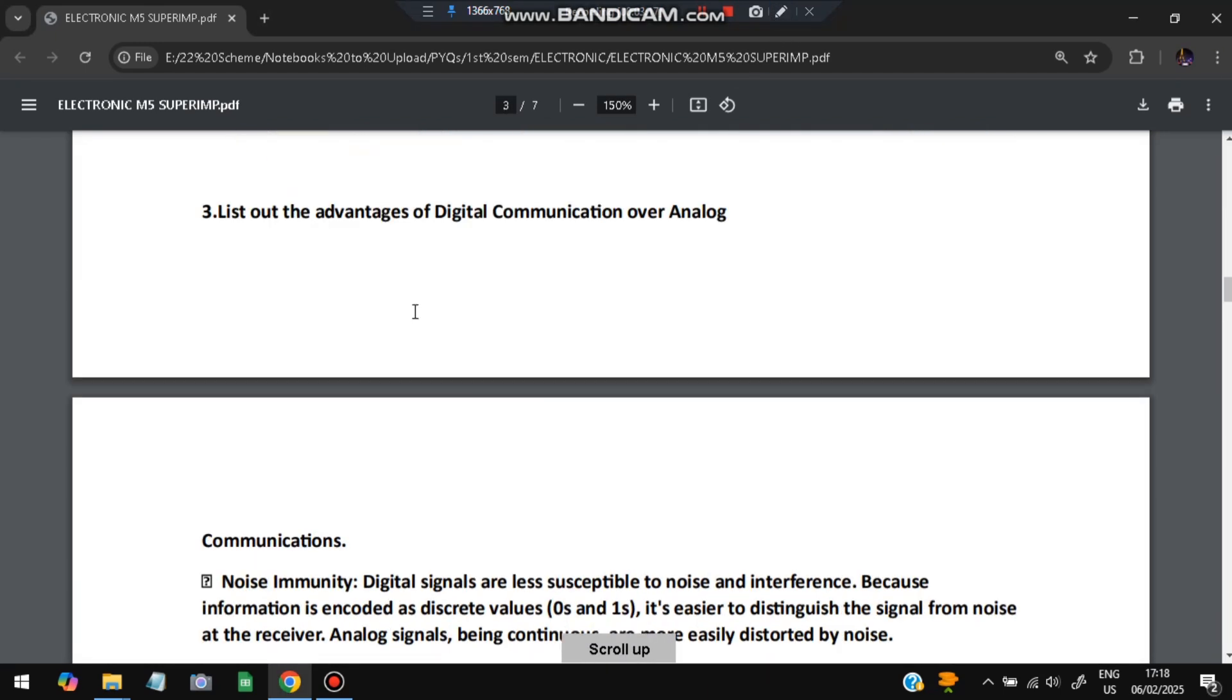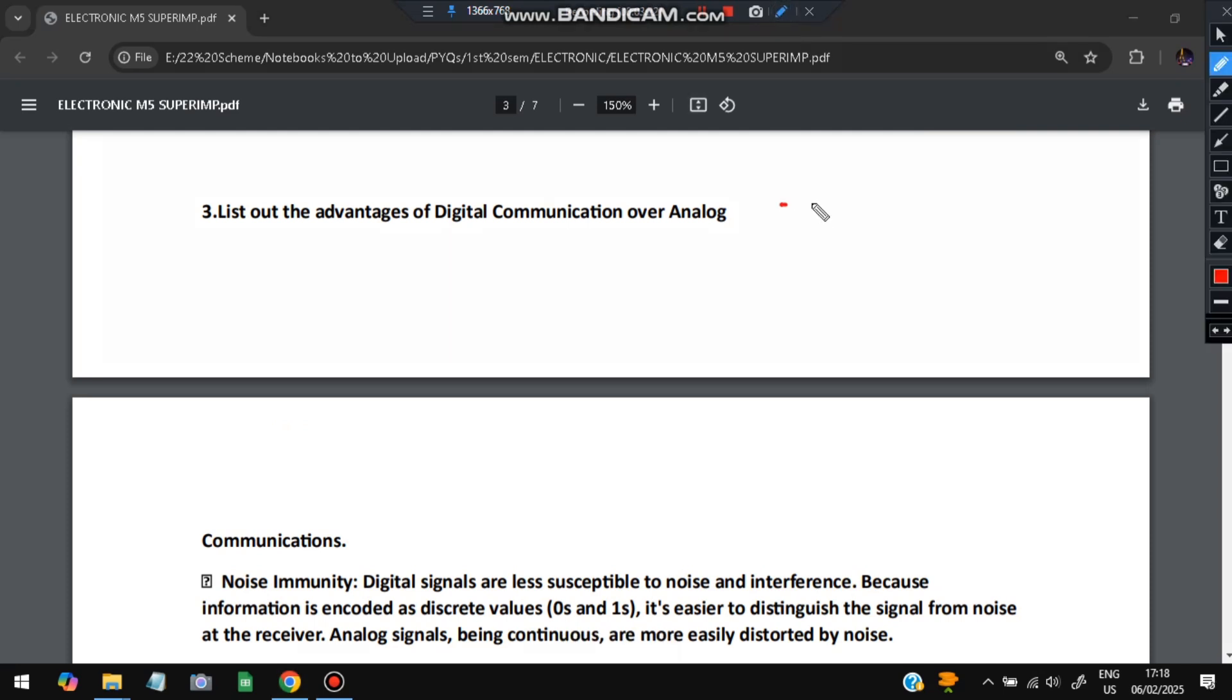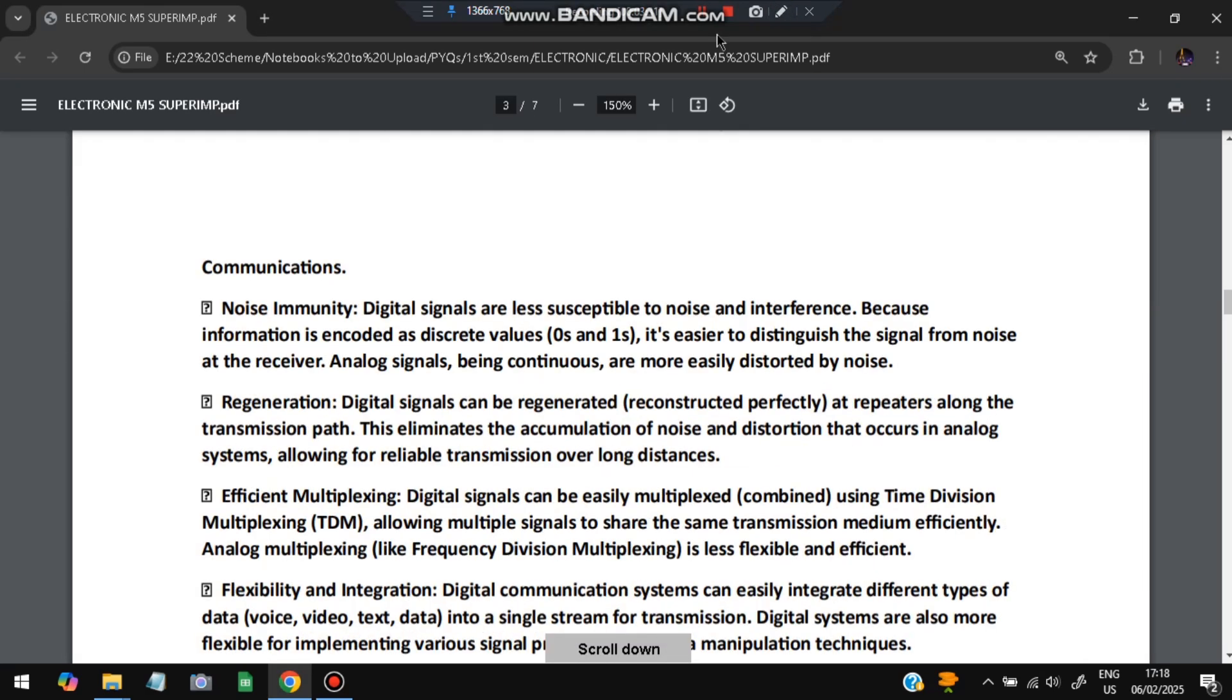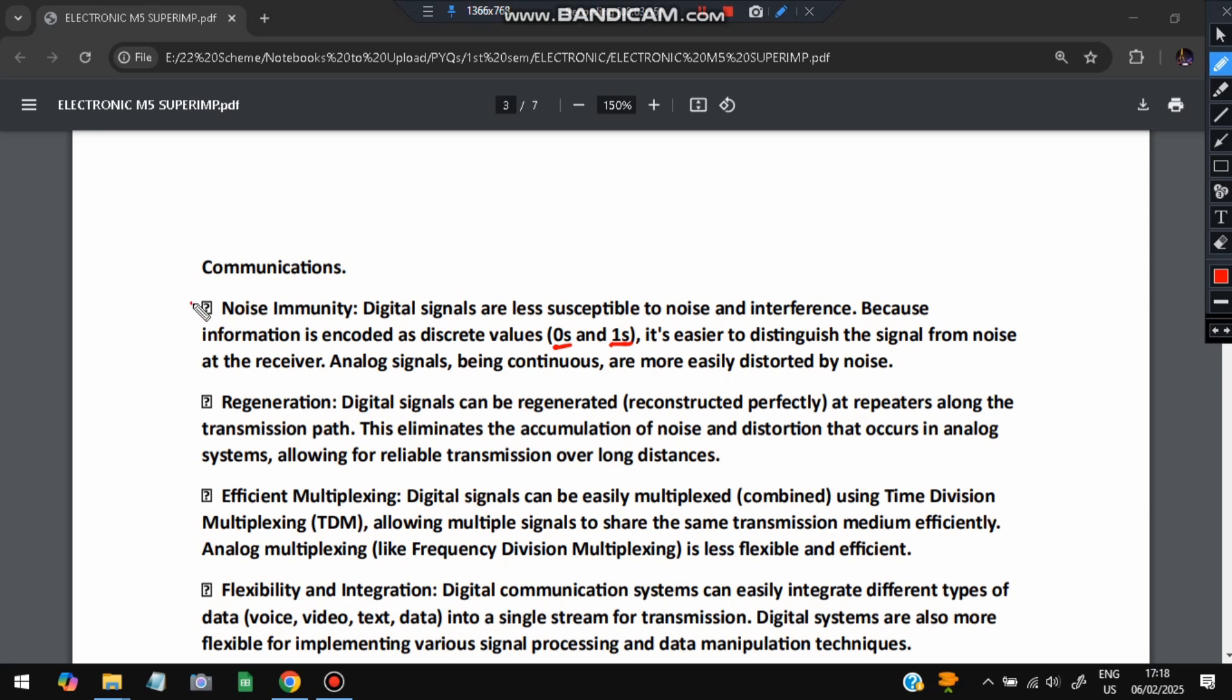Moving on, we have the next question: list out the advantages of digital communication over analog. Digital is bits and bytes getting sent and analog is like this one. What is the advantage of digital with respect to analog signal? First is noise immunity - digital signals are less susceptible because it is either one or zero. There is no in between, so noise cannot enter here. Second is regeneration.